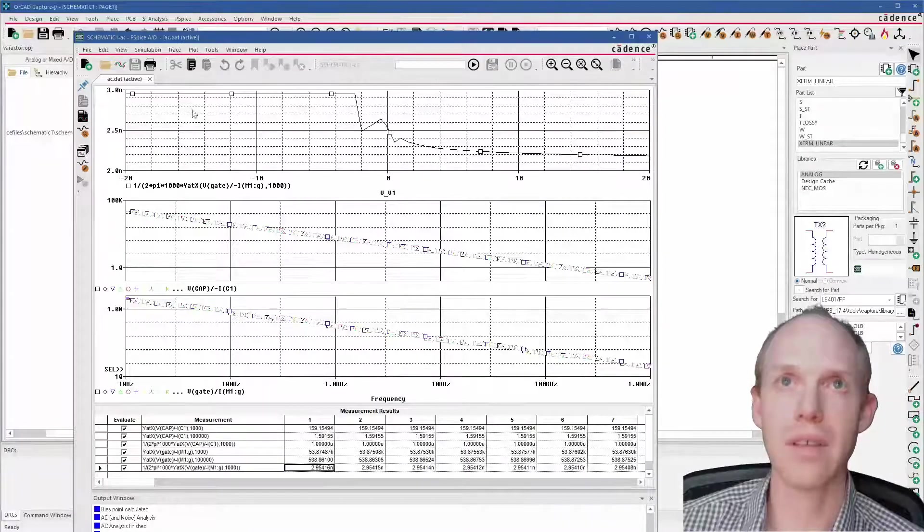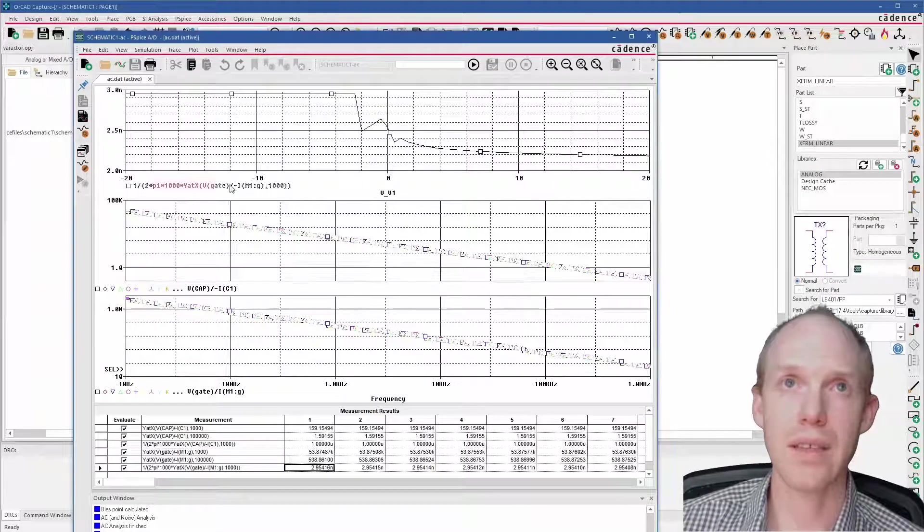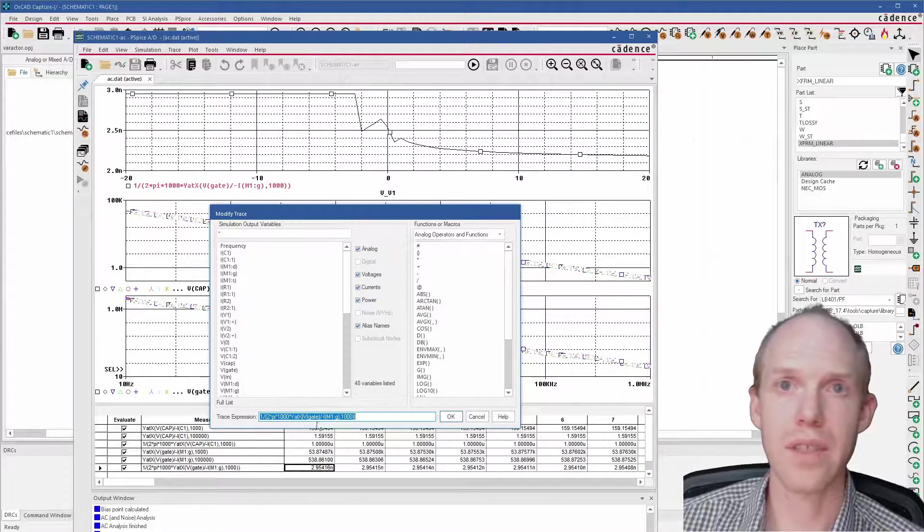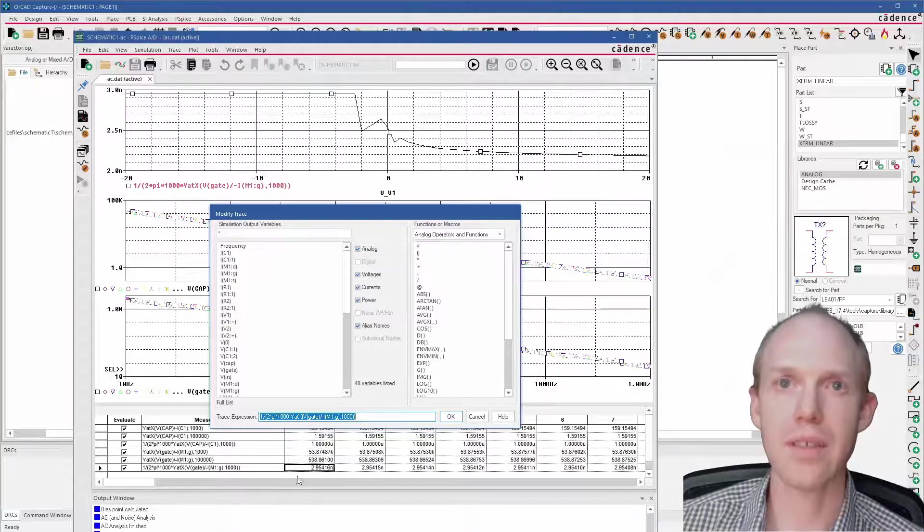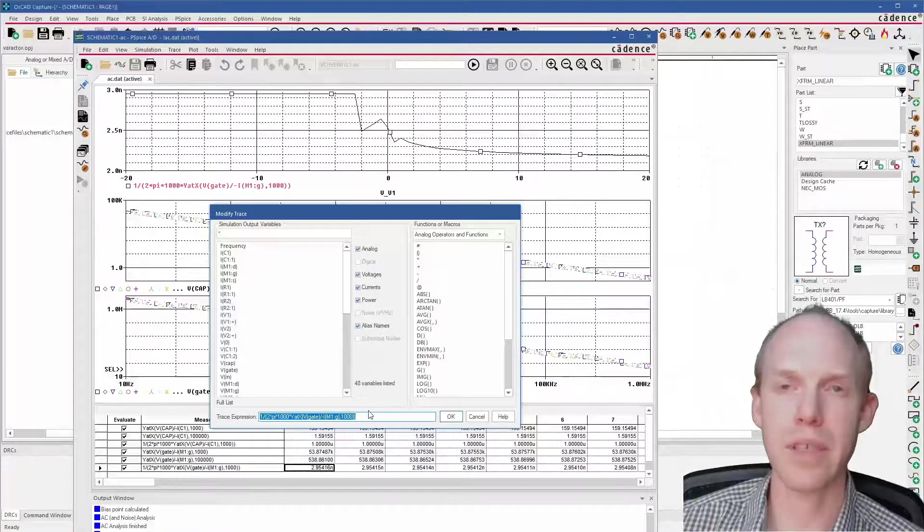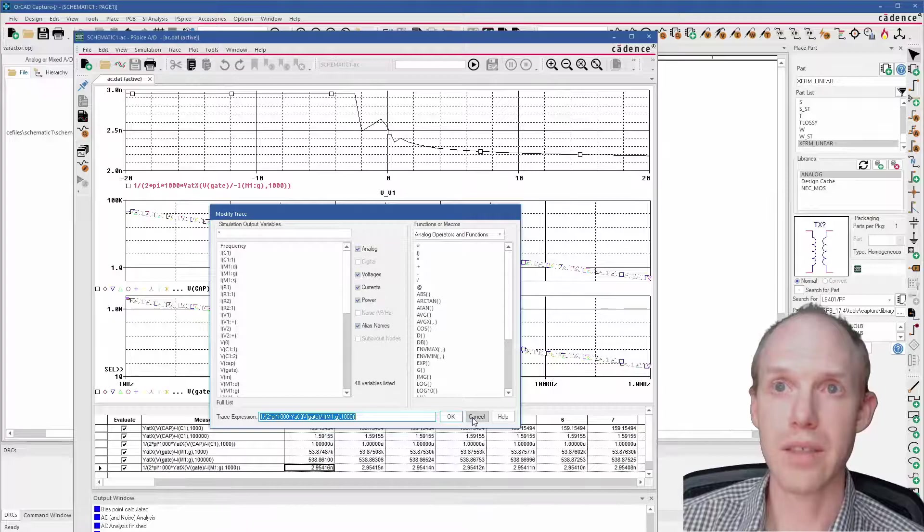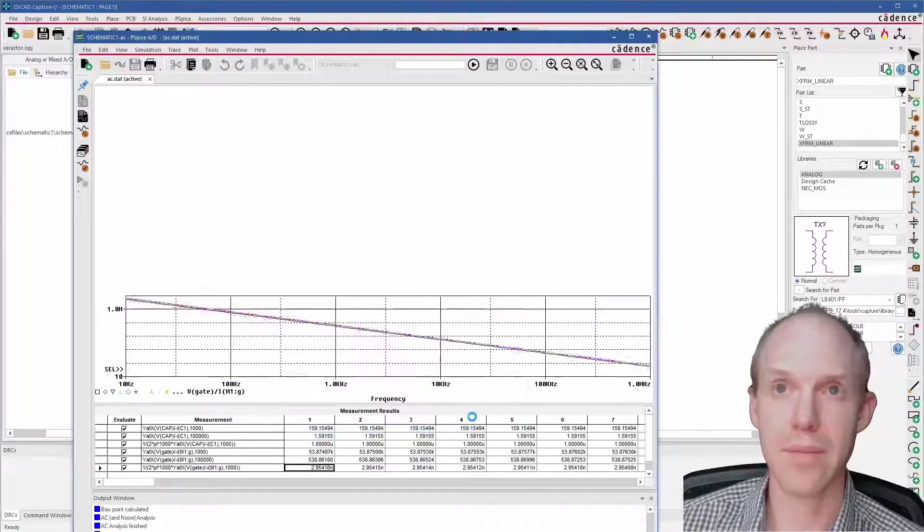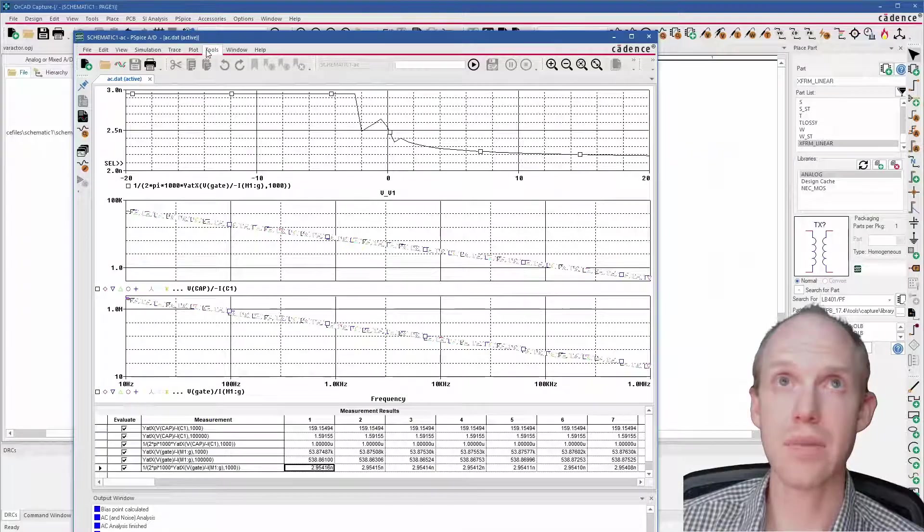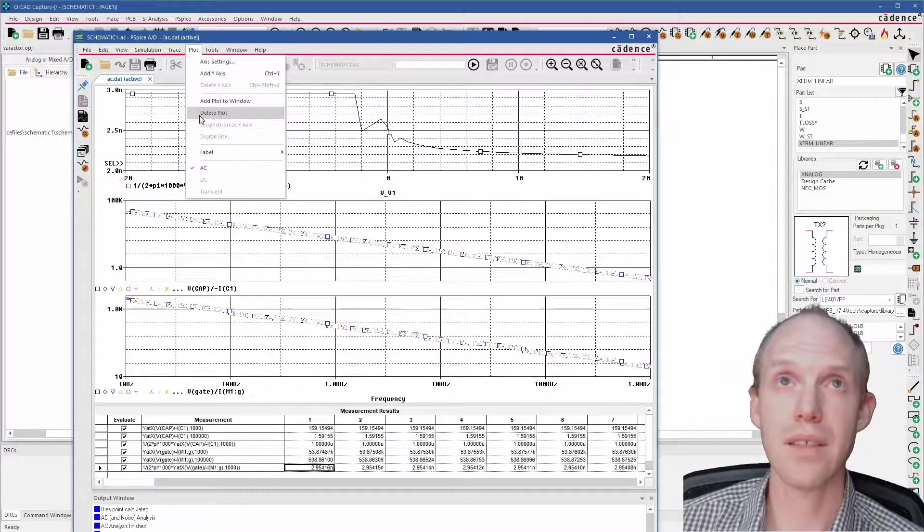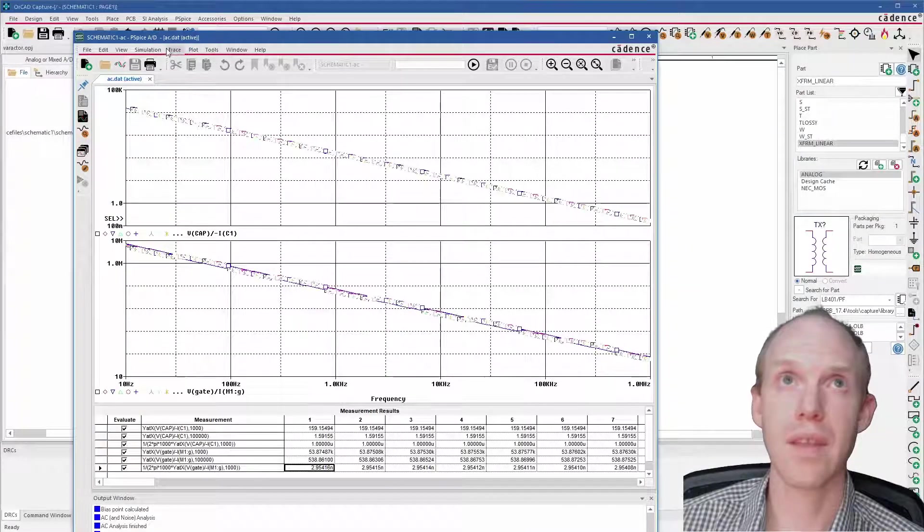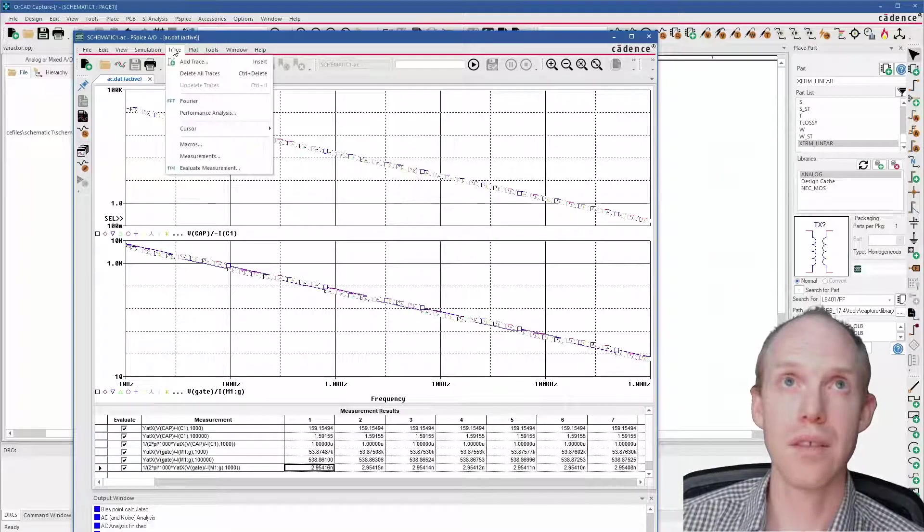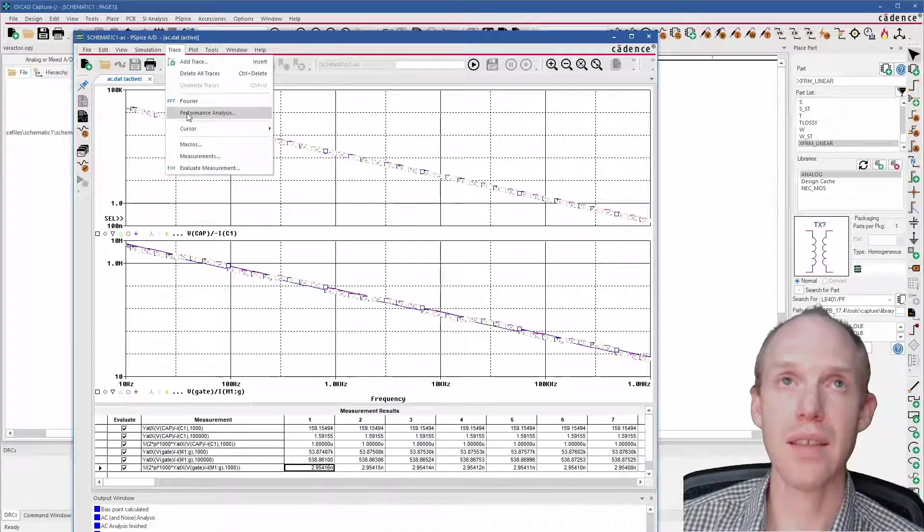So next we want to plot that up here. To plot that, we've just got the same formula here from down here, copied and pasted. But I'll show you how to get this plot here. So if we delete this plot—plot, delete plot—you can do Trace, Performance Analysis.